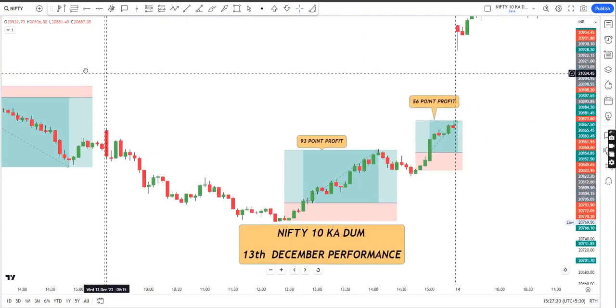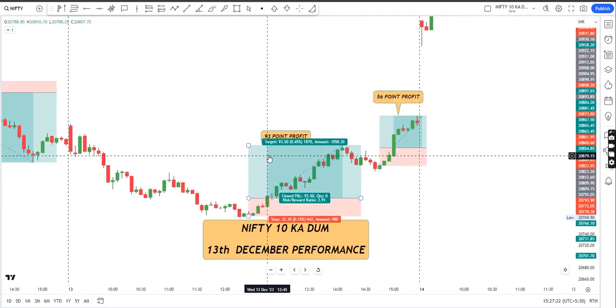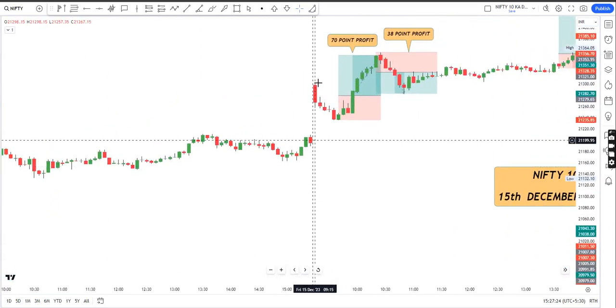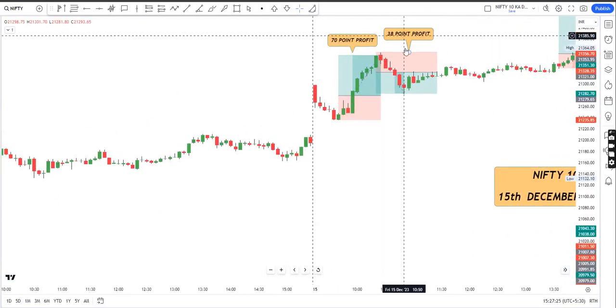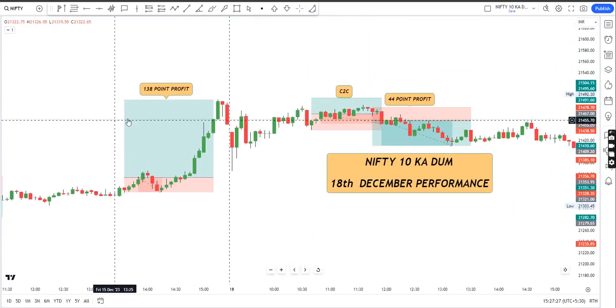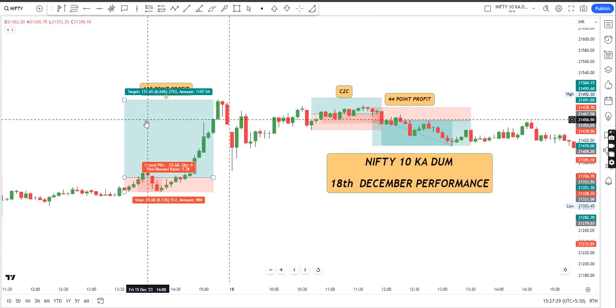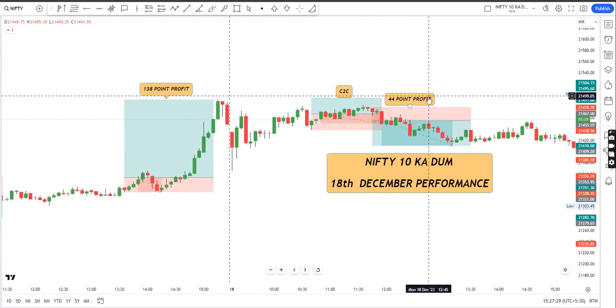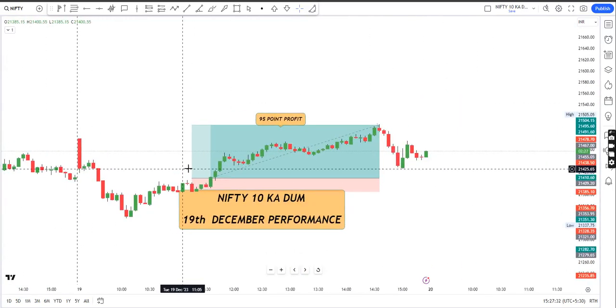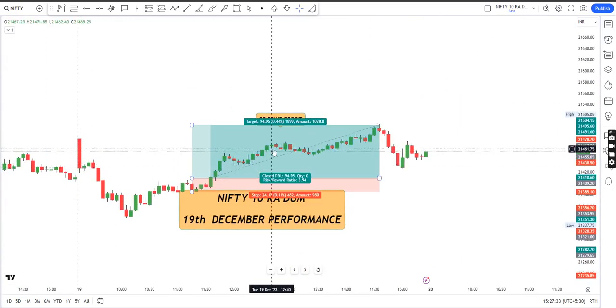93 point, 56 point, 70 point, 38 point, 138 point, 44 point, and finally 95 points.